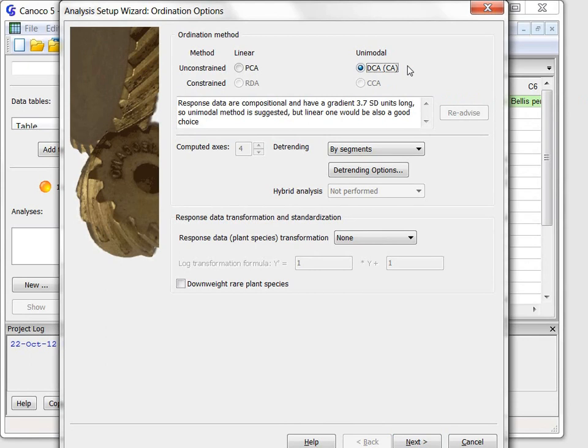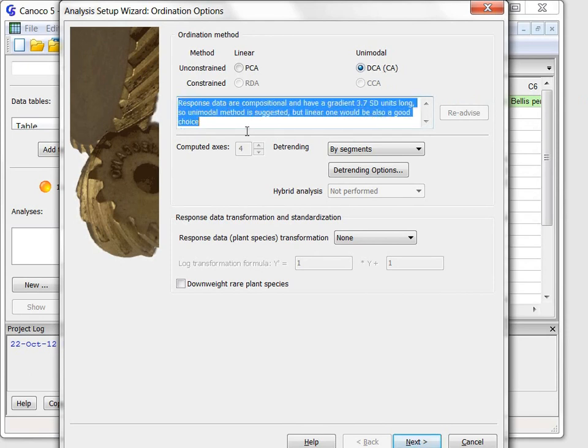Canoco Advisor suggests the detrended correspondence analysis and this choice is based on a background review of my data with its results summarized by the text I have currently selected.